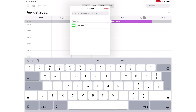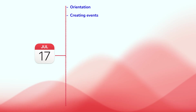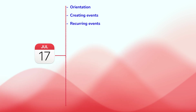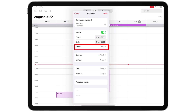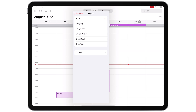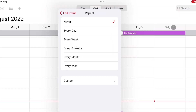Add your location or FaceTime video call link. Apple Calendar supports recurring events, as is to be expected of any calendar app in 2022. Your event can repeat every day, week, month, or year — and all those options are for very simple events, which might not work all the time.